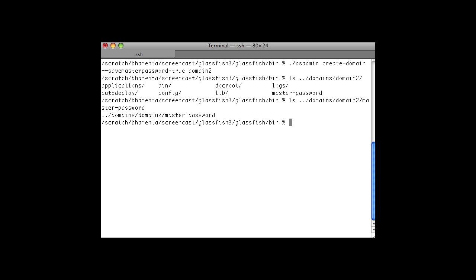The master password is the same for the DAS and all the instances in the domain. The default master password is 'changeit'. The master password is located in the file domains/domain/master-password as shown here. And for an instance, it is located at the node level, in the nodes folder under the node name agents.